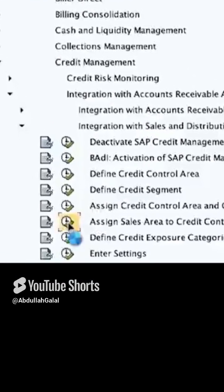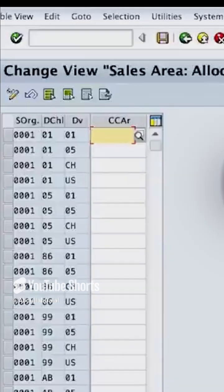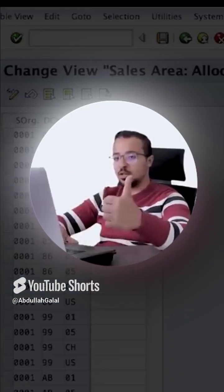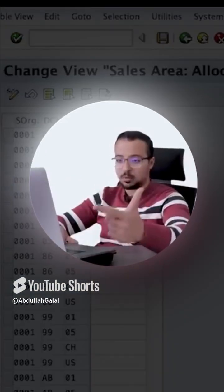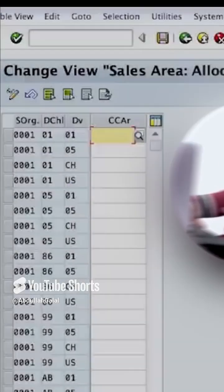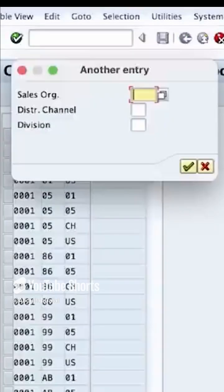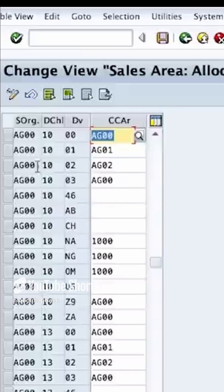Then choose the sales area. A sales area is a sales organization plus a distribution channel plus a division. Here I am using the sales organization AG00, so I will go there.